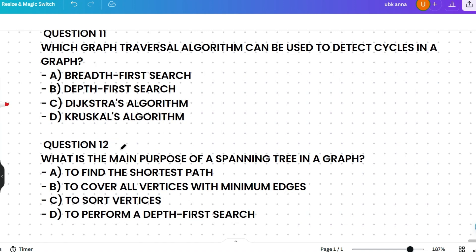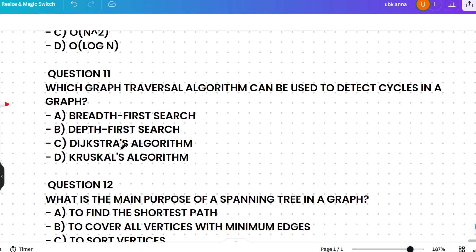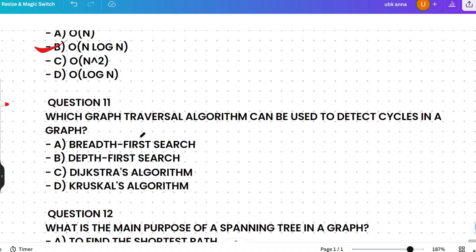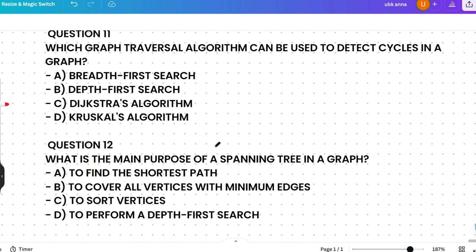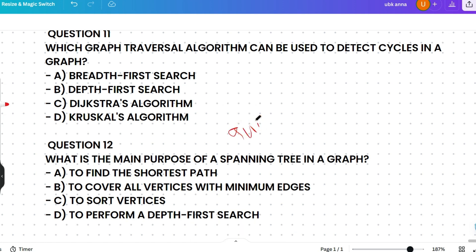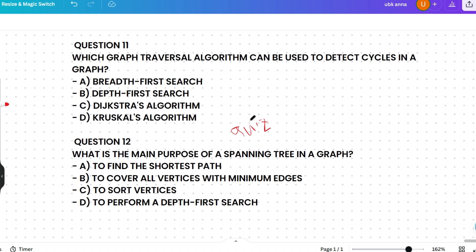Here are two quiz questions for you — please pause the video and try to answer: first, which graph traversal algorithm can be used to detect cycles in a graph? Second, what is the main purpose of a spanning tree in a graph? These questions were asked on today's exam, so try to answer them yourself.